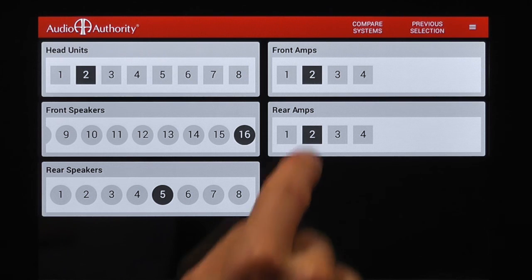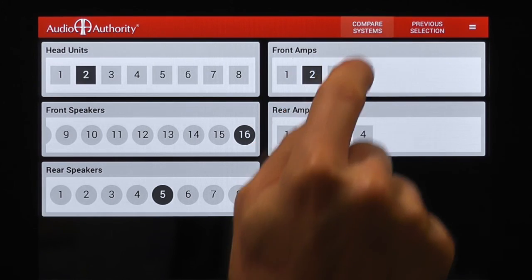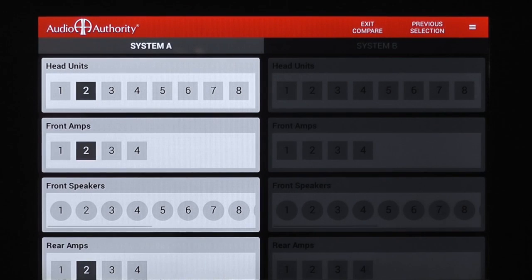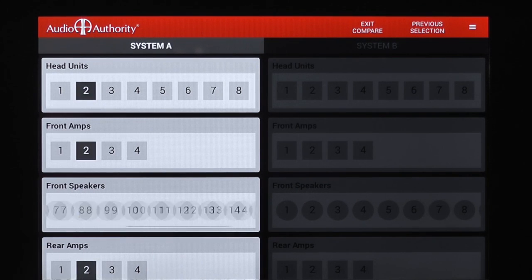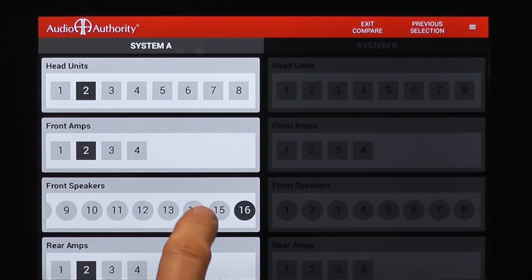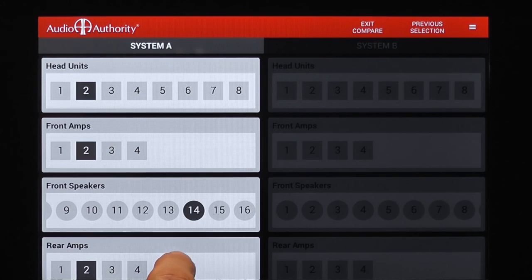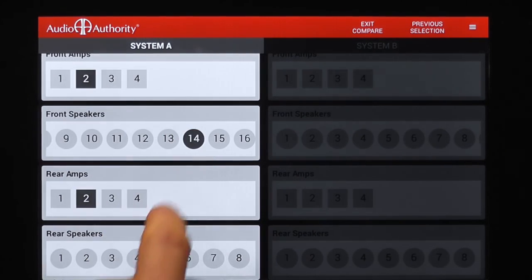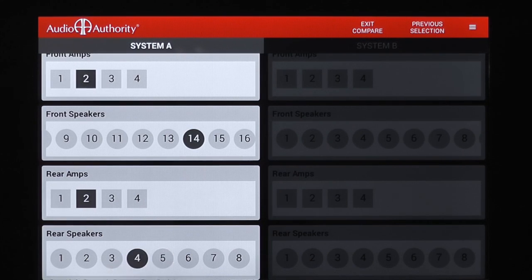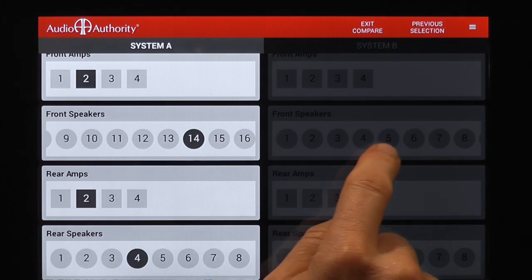To compare two different systems, touch the Compare Systems key, and the currently chosen system fills column A. Touch column B, and choose a different system to compare.